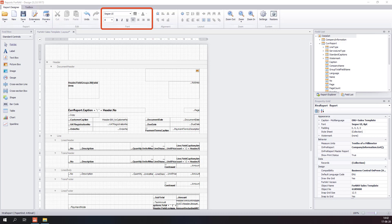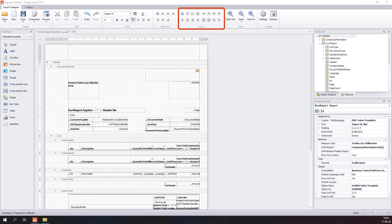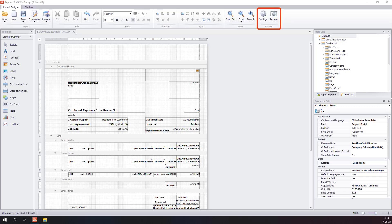The font area contains tools to change the font properties for the selected control. The alignment area contains tools to align selected controls — alignment aligns all controls in reference to the control you selected first. The layout area contains tools to control the size and grid positions of your controls, setting size and position in reference to the first selected control. The zoom area controls the zoom of the design pane, and in the system area we have settings and a restore function that restores the positions of the toolbox windows.